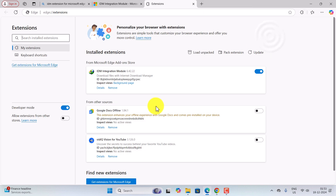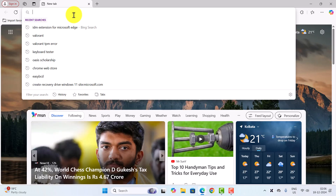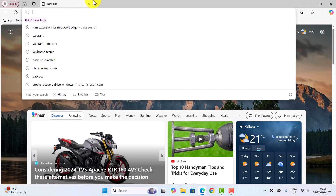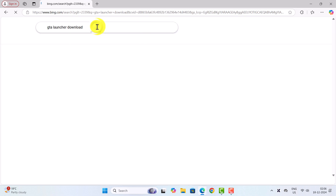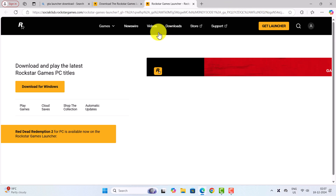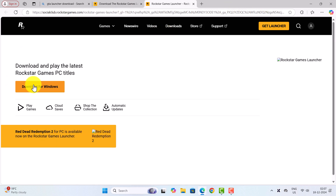Go to the Extensions tab, then Manage Extensions, and please make sure IDM Integration Module is turned on — you can turn it off and on again. Now let's go to a test site to check if the download is working. Let's go to Doctor Games and click on Download for Windows.